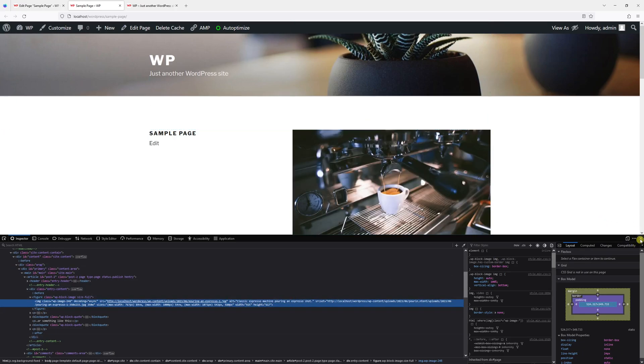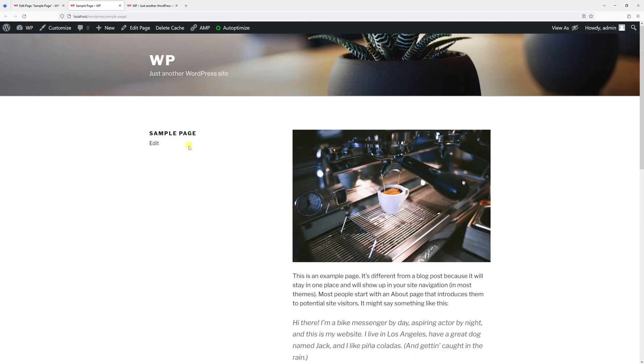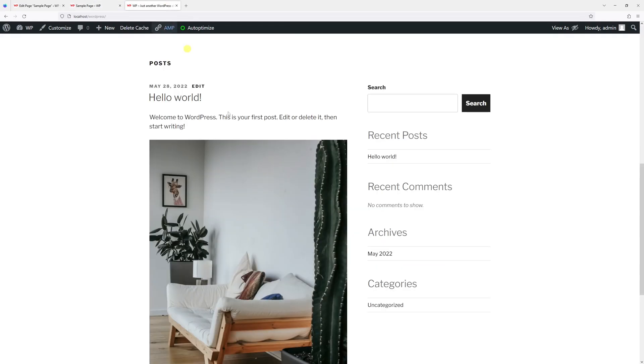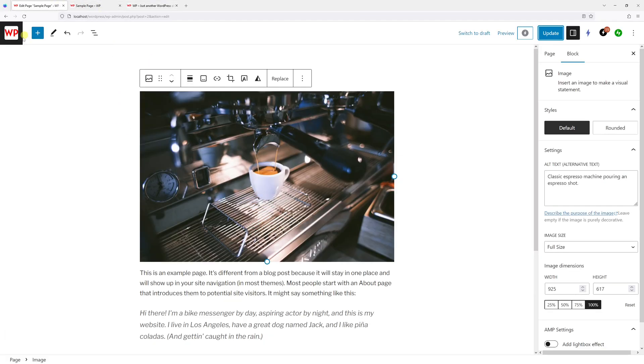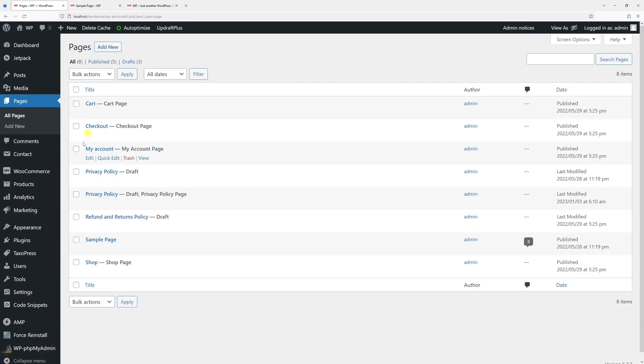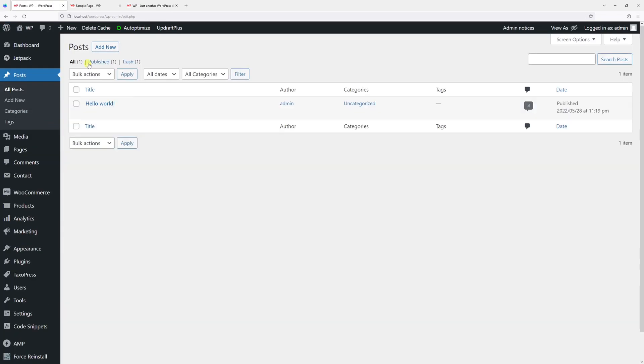So that's done. And generally the same process applies if you want to add alt text to an image in a post. As usual, let's go back to the dashboard, hover on Posts, click All Posts, and currently I only have one post.